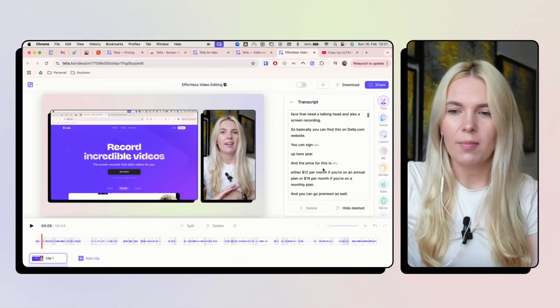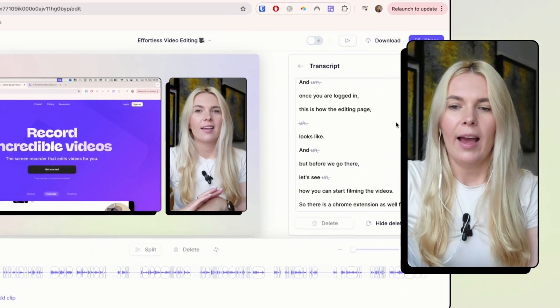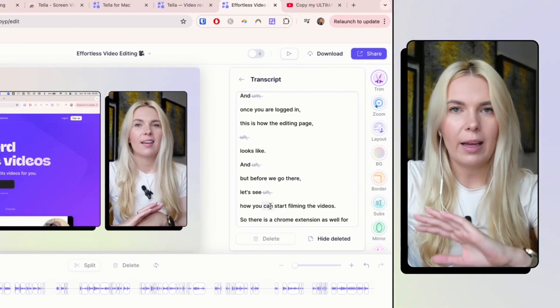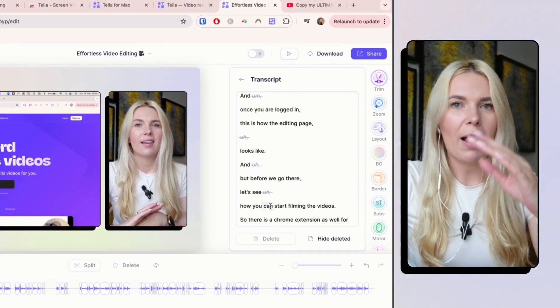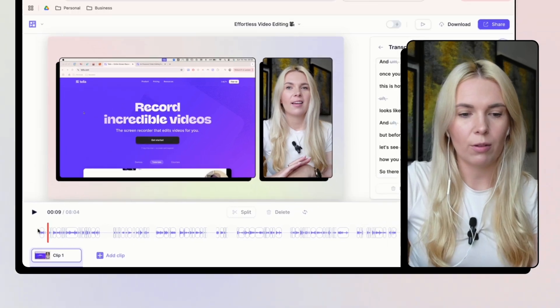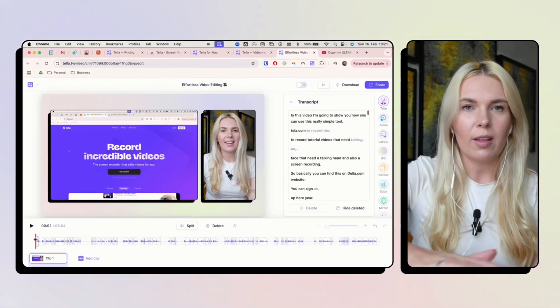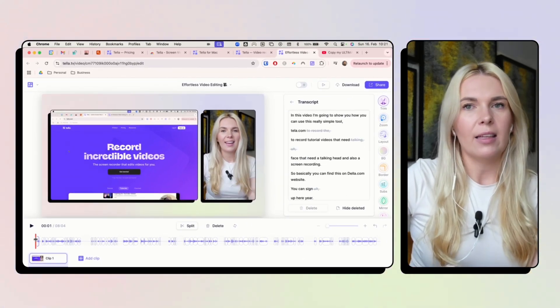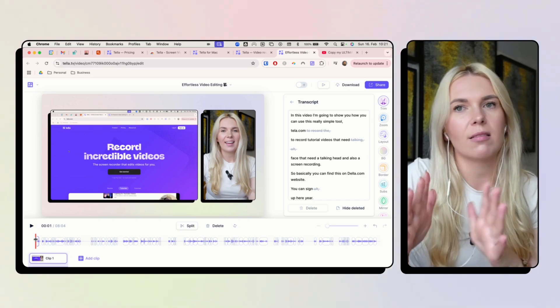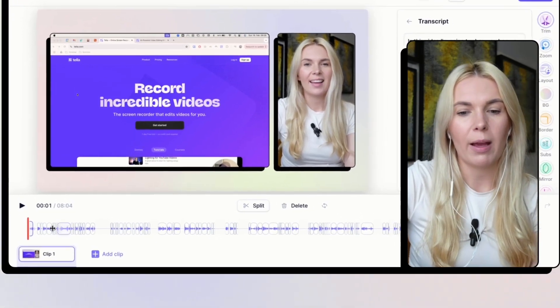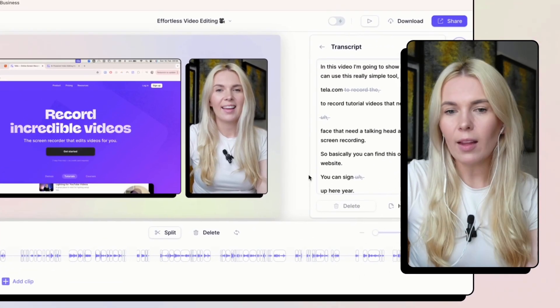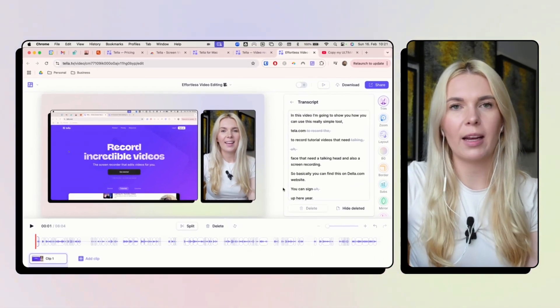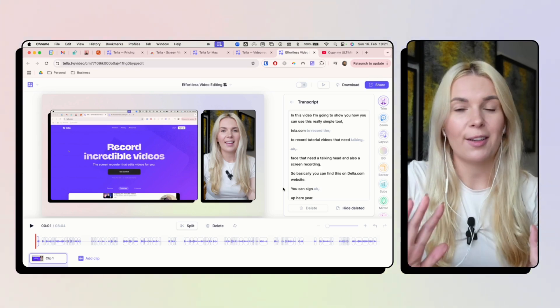So basically, I can just go through the transcript and remove anything that is duplicated. And once I'm through everything and I'm happy with the transcript, of course, I have to go back and watch the actual video. And if it makes sense, if it cuts too much, then I can fix it manually here. And these are the AI features that already save me hours on editing.